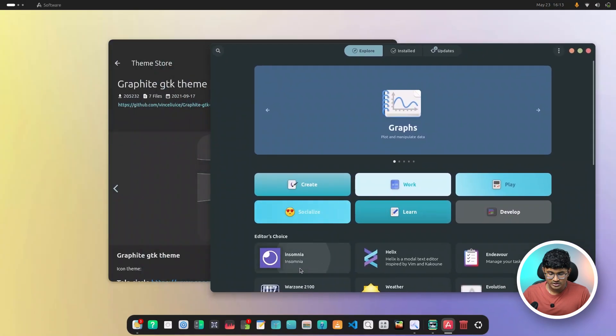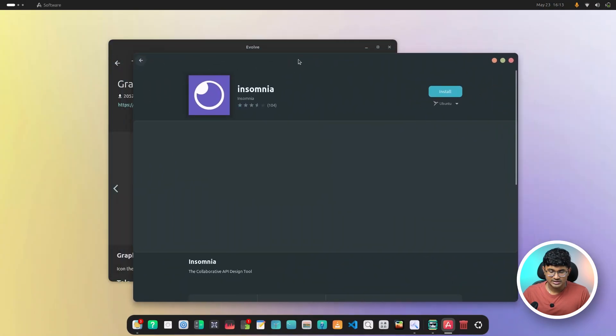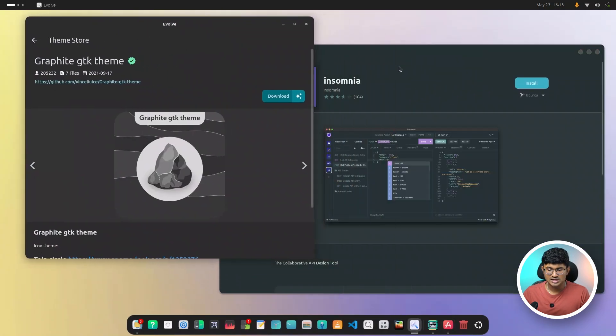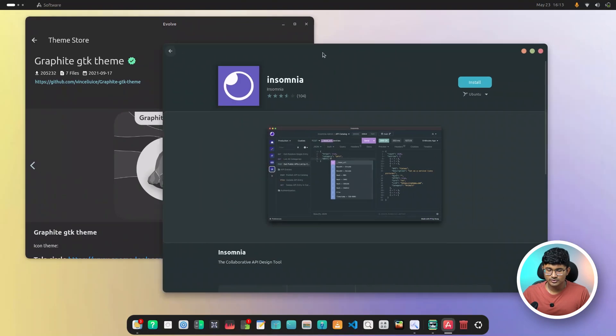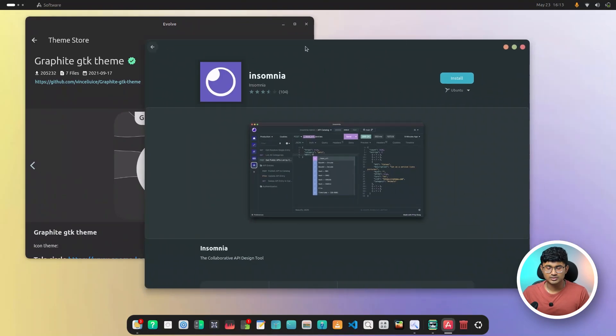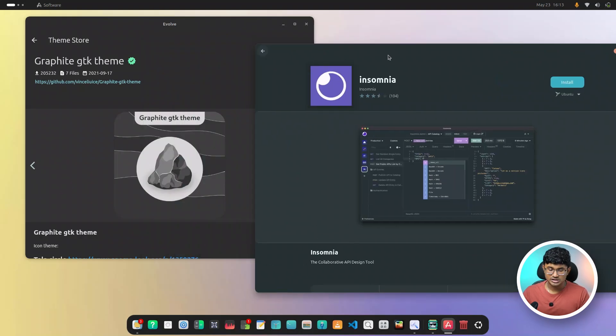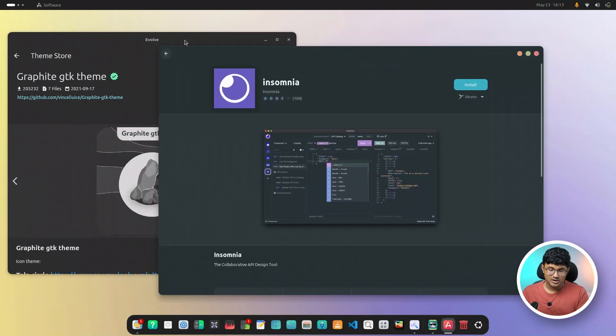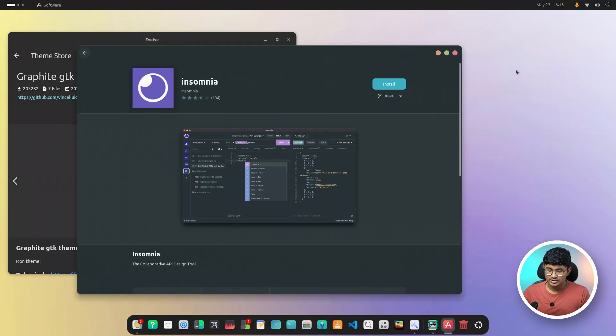As you can see, if we open a random app, it has the same user interface. The color is different over here because the GTK 4 theme takes time in order to apply completely. So it's best to log out and log back in. But yeah, you get the drill. As you can see, it takes a lot of inspiration from the GNOME software.